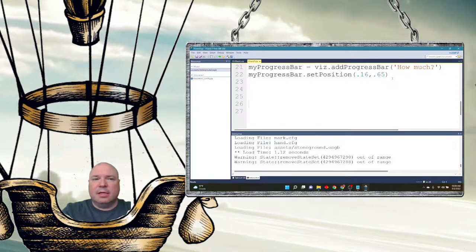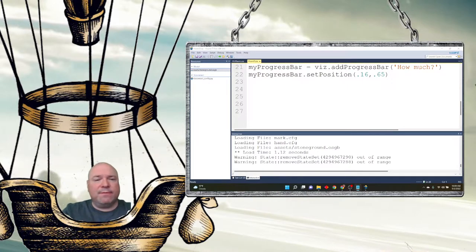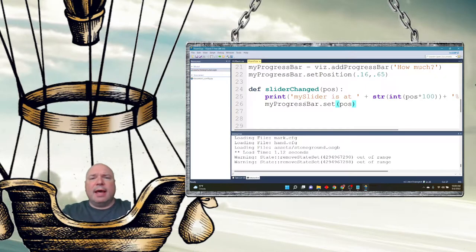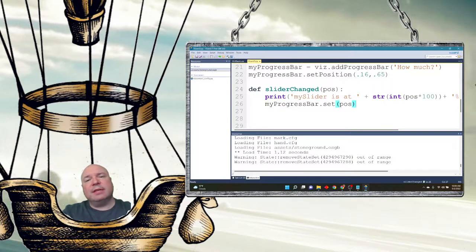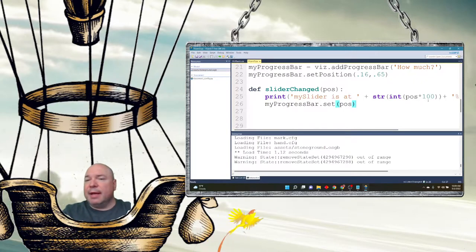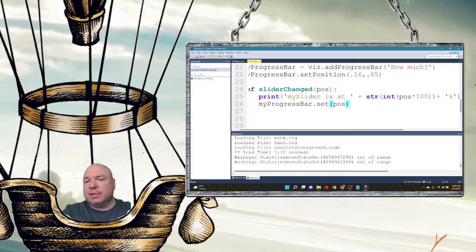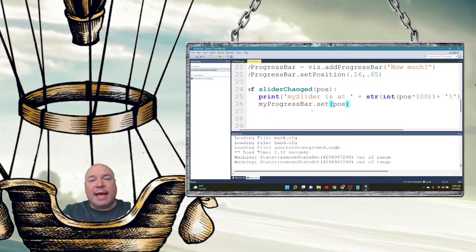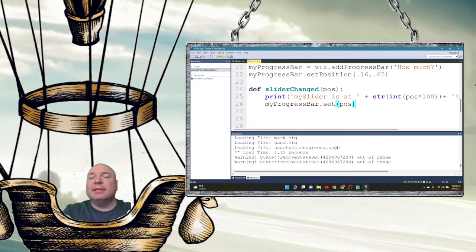Let's add in some functionality to handle the events. The first method I'm adding is going to print the value that the slider is at. The slider sends a value as a position — I'm going to convert it to a percentage by multiplying it by 100, since it's a value between zero and one. Then I'll add a percentage sign, get rid of the decimals by casting it as an integer and converting it to a string. And I'm going to set the progress bar to the same value as the slider using my progress bar dot set its position.